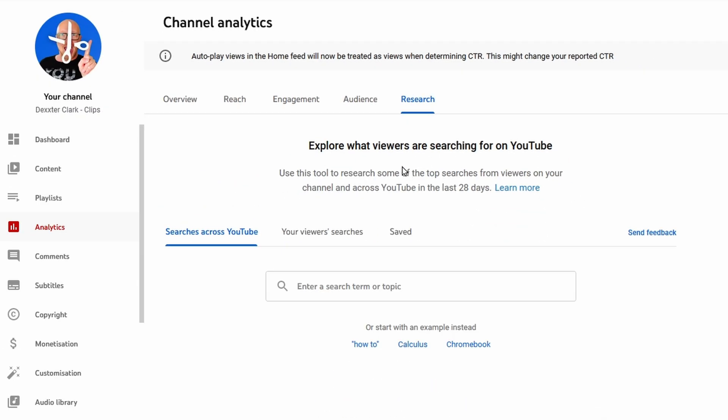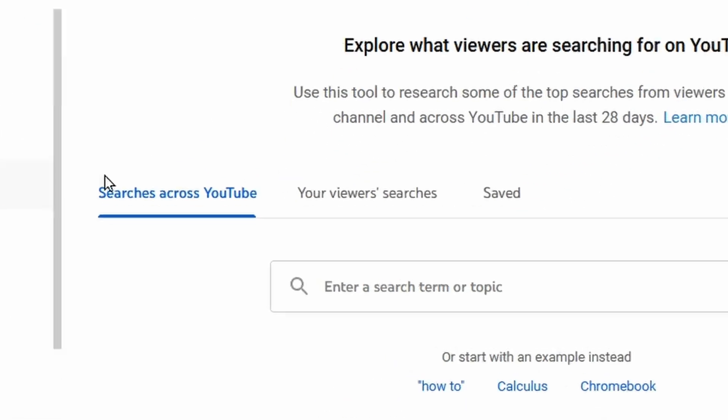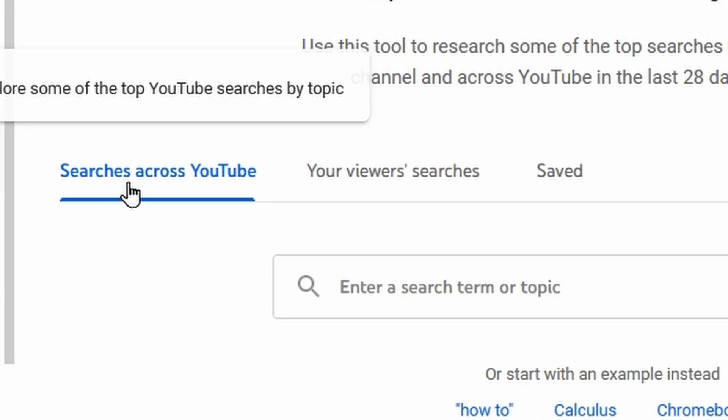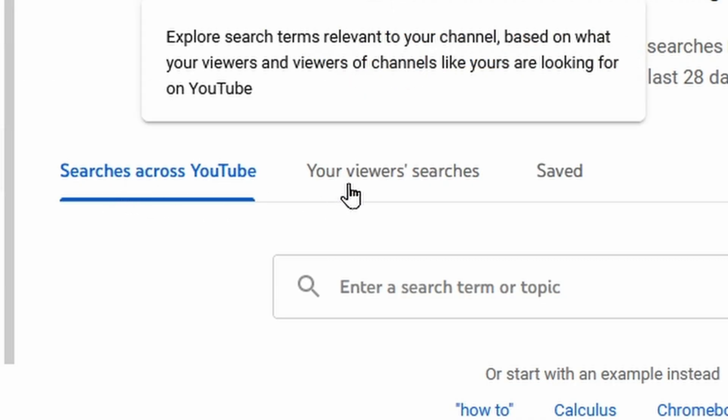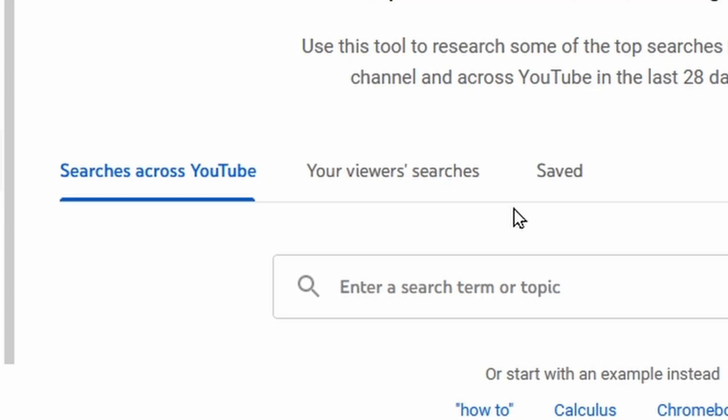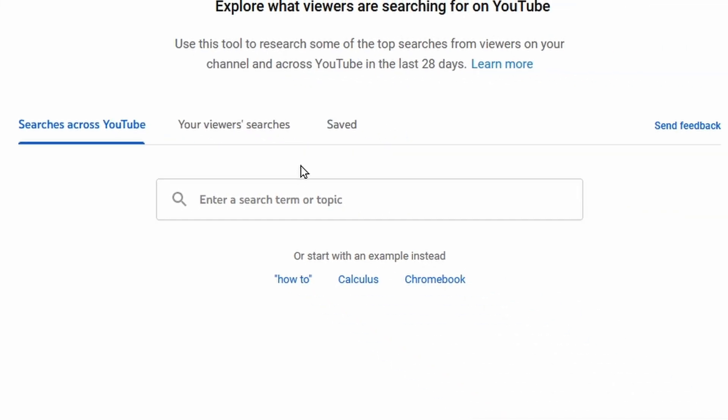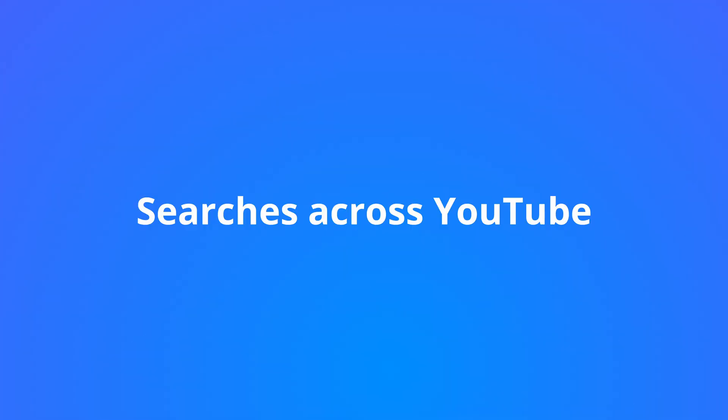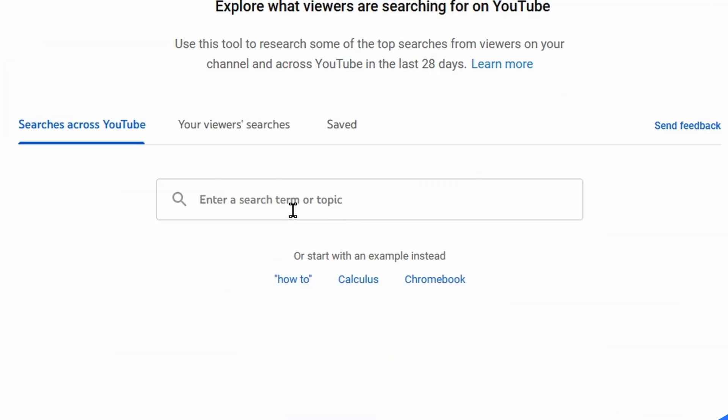There are three tabs here: Searches across YouTube, Your viewers searches, and Saved. I will go over all these three step by step. You can enter a search term in the search bar, for example dog.